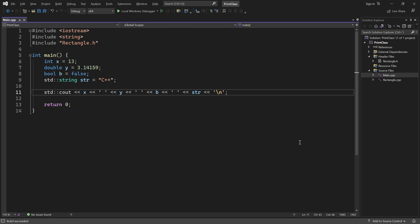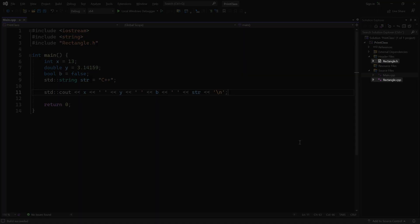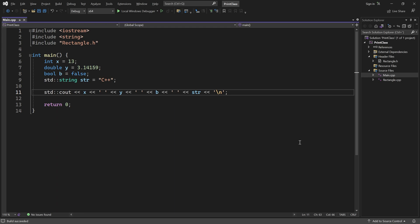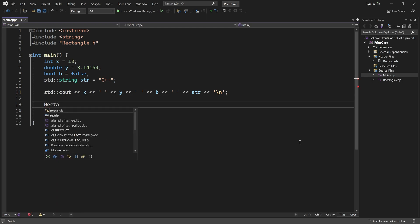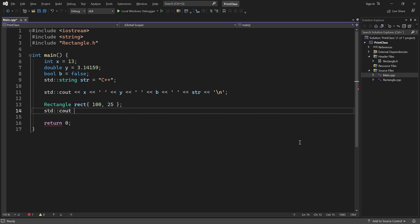But what happens if you try to print an instance of a class you have written? In this project I have a simple Rectangle class, as you can see in the solution explorer. Let's create a Rectangle object here. I'll set its width to 100 and its height to 25. It would be convenient if I could simply output it like we did for the variables above, but as you can see, that does not work out of the box.